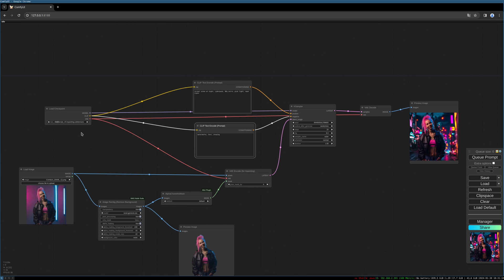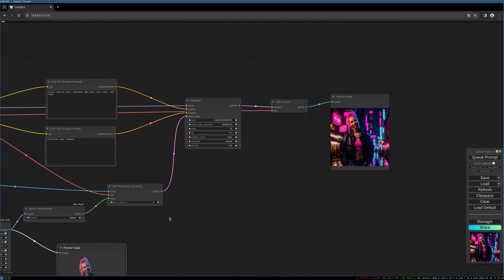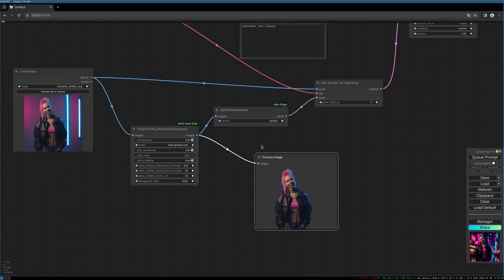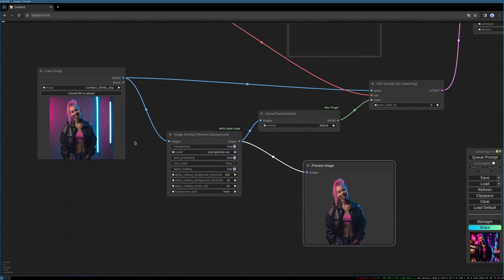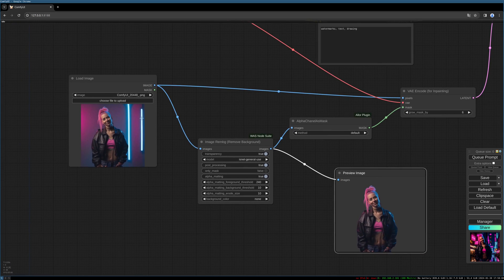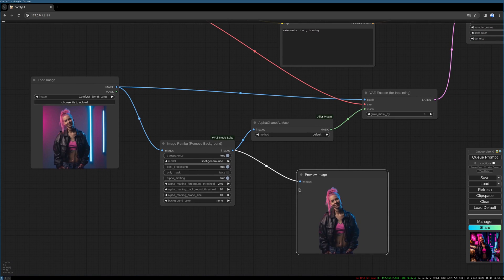As a side note, this remove background node works best for images where you have a quite obvious separation between the foreground object and the background. Here it is quite simple — you can see the girl is clearly separated from the background, so the algorithm can easily separate them and create an alpha channel.